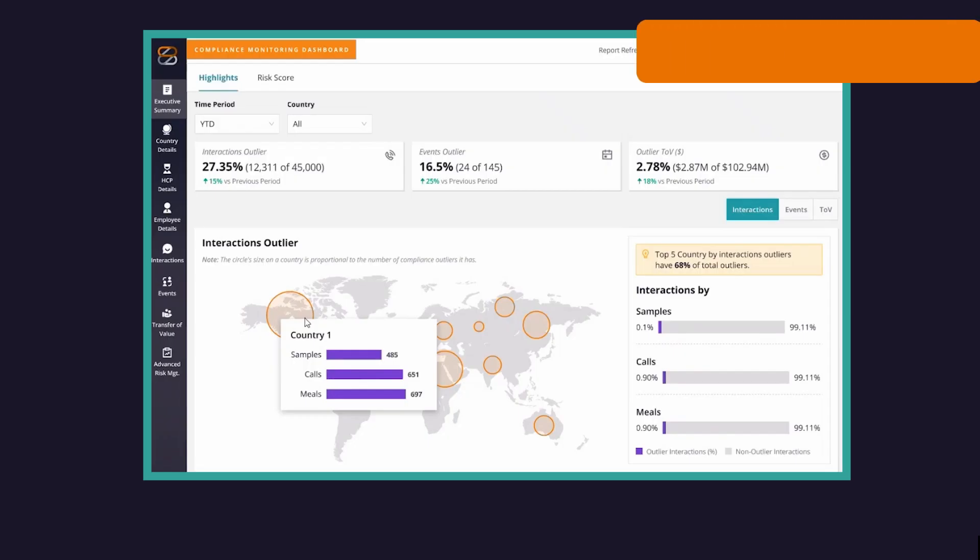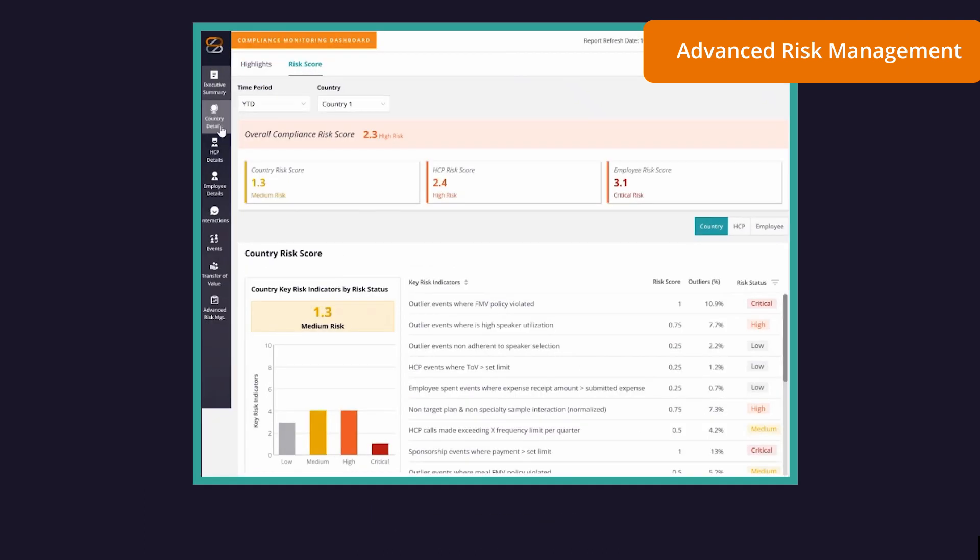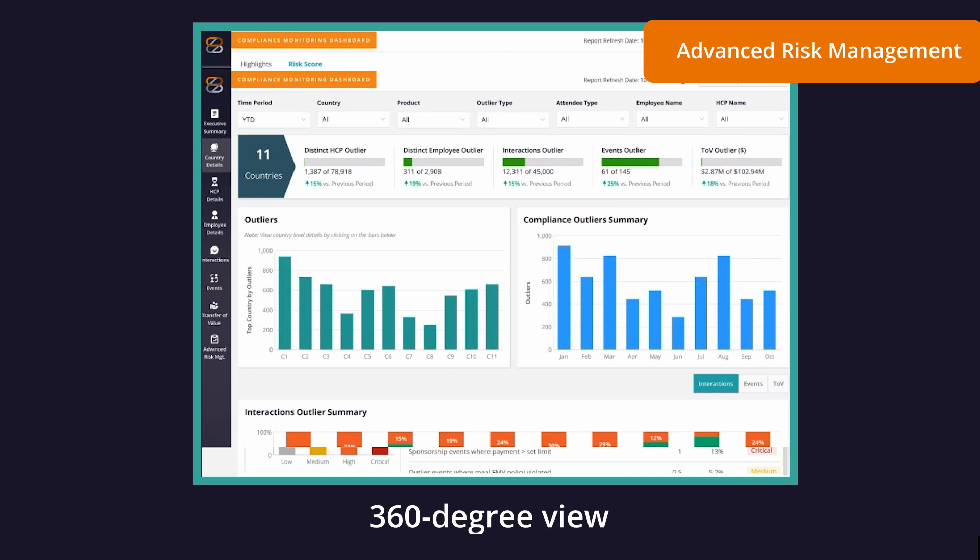Holistic risk heat mapping and risk scoring capabilities are based on various dimensions to give you a 360-degree view.